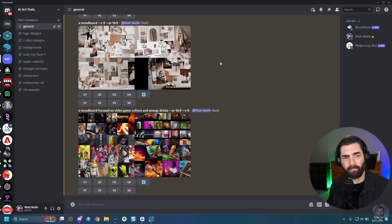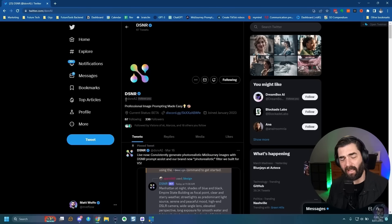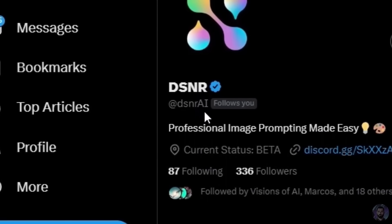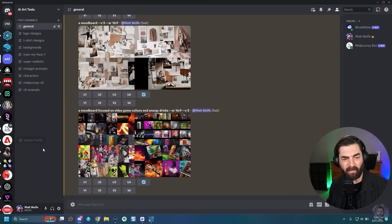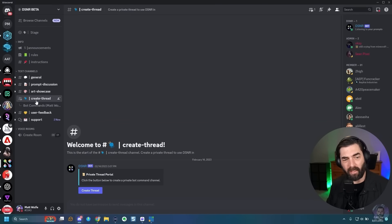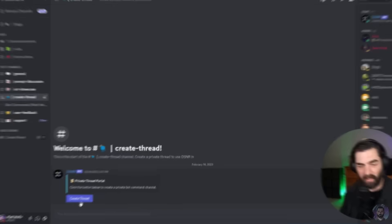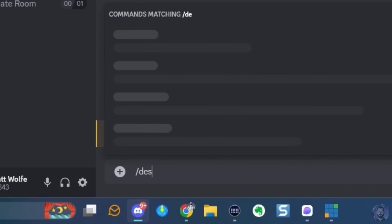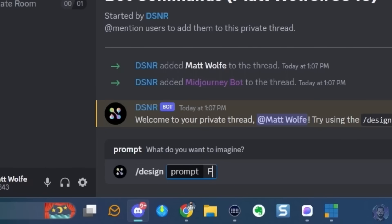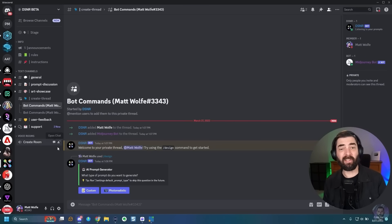Now I want to show off one really cool tool. Go to Twitter at DSNR AI and join their Discord. Inside the Discord, click into the text channel called create thread, click the button to create a new thread, and then use the keyword design followed by any prompt you can imagine. This tool does the prompt engineering for you behind the scenes and writes all the details. Let's try a formula one race car — you don't have to be detailed yet.